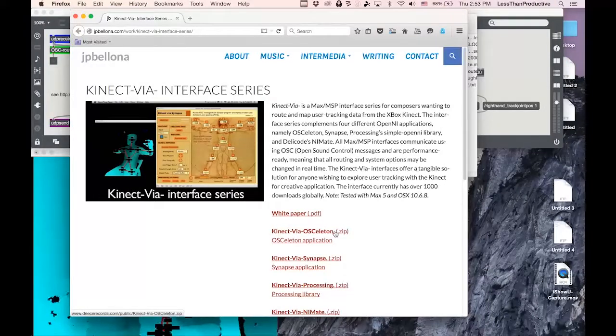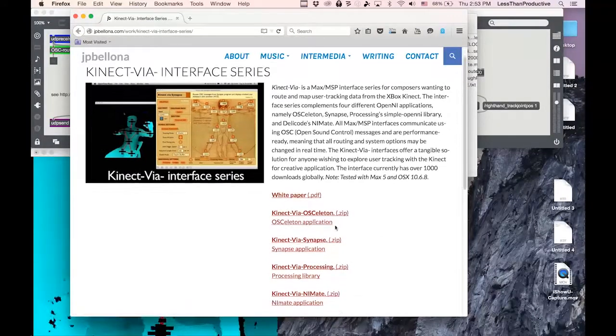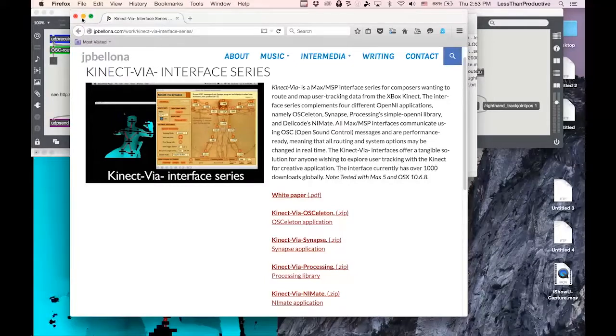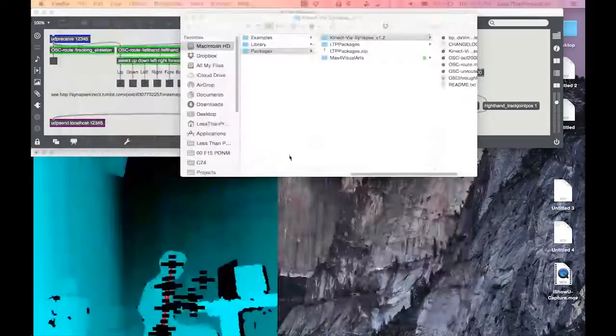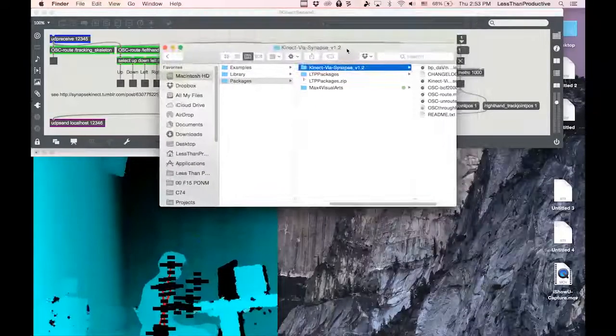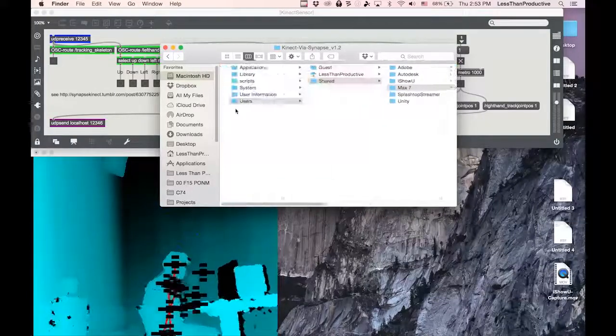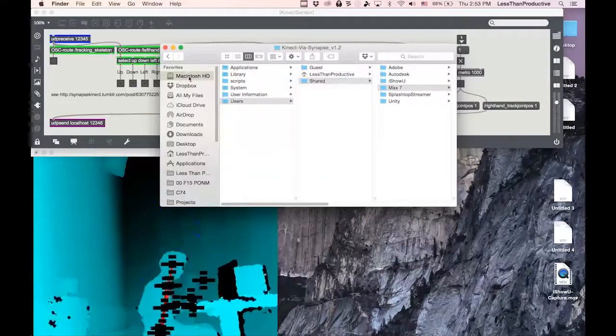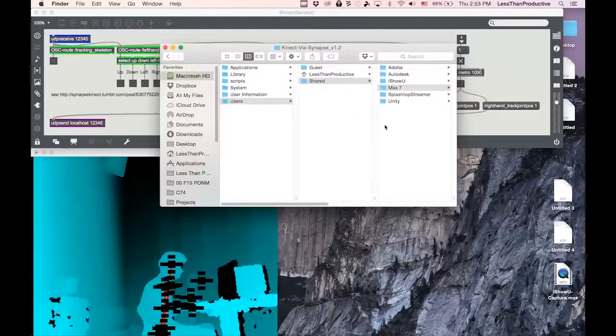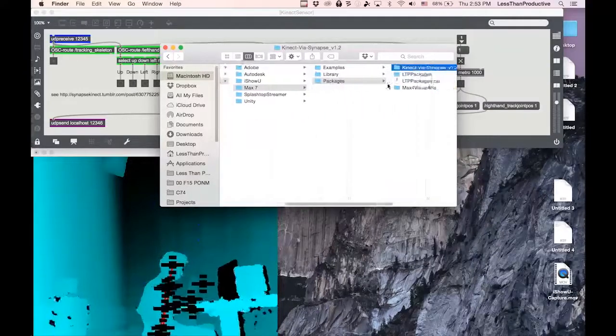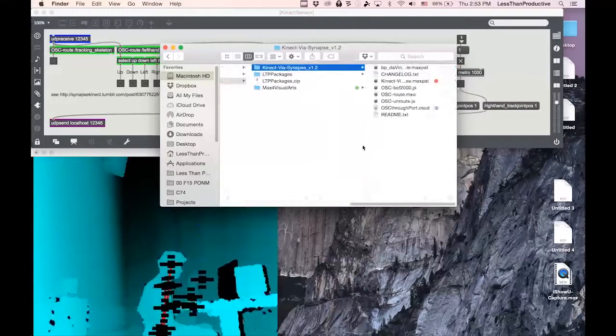or OSSkeleton Synapse processing and iMate. When I did install it, I had to put it into the Macintosh HD Users Shared Macs 7 Packages folder. And once it was there,